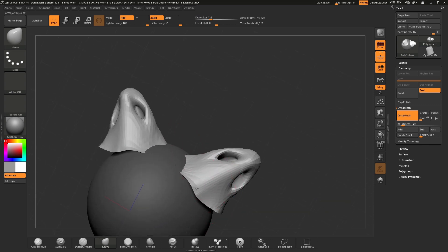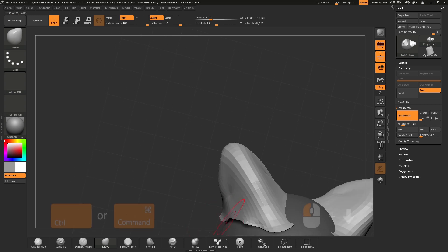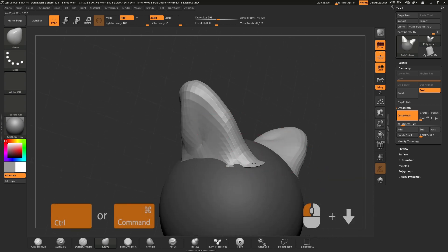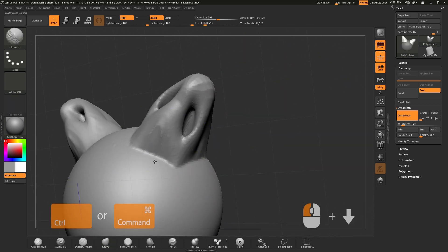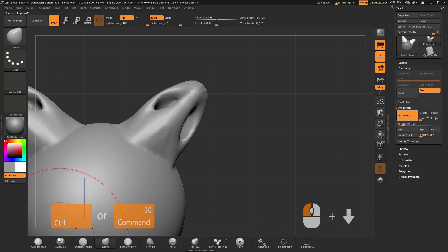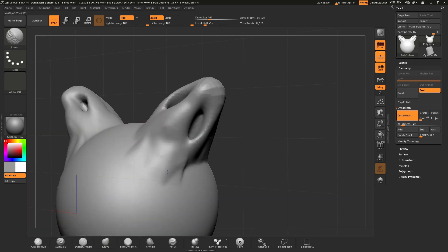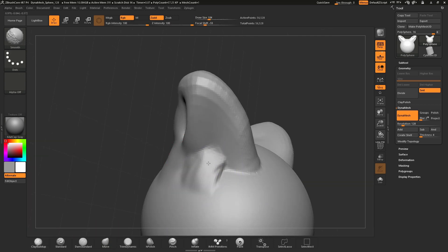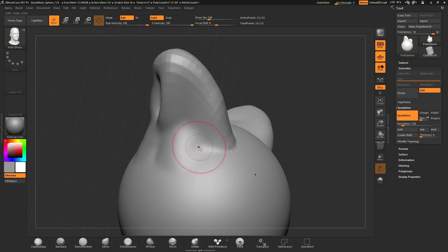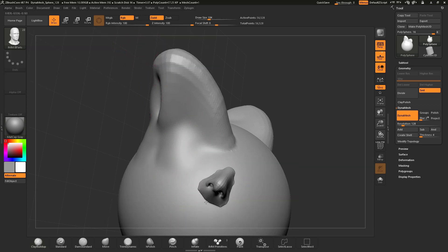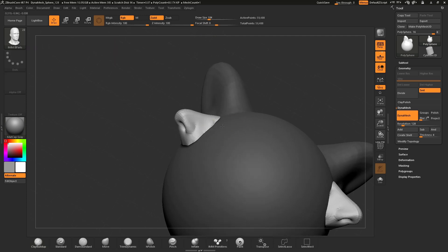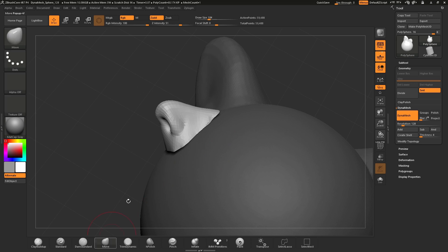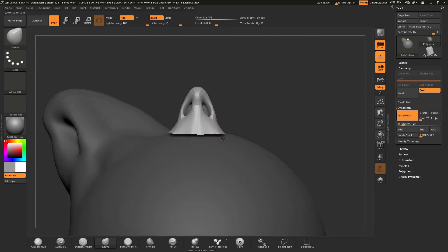Once the mesh is intersecting with the surface, we can now clear the mask and apply the DynaMesh process to weld these two together and continue sculpting. Each time we add a part from an IMM brush, it will automatically add a mask to the original surface we're building on, signified by the dark gray coloring on the mesh.